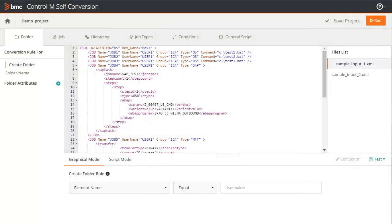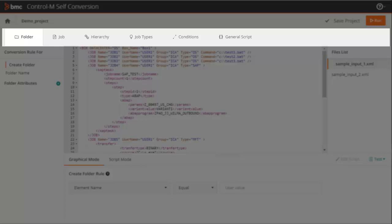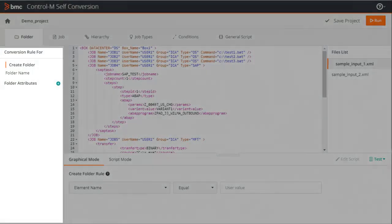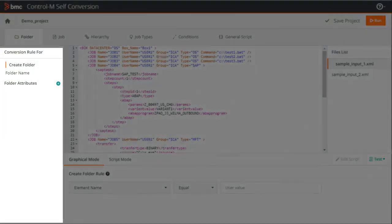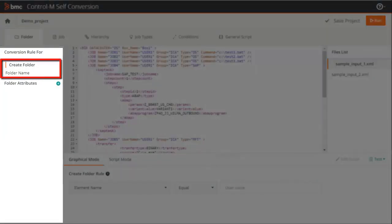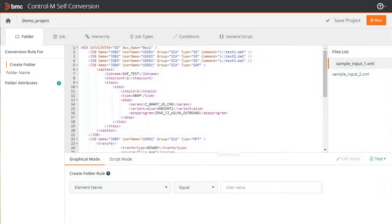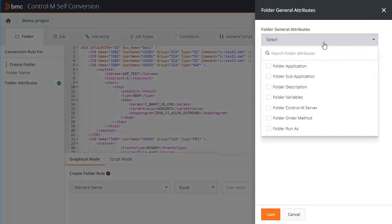At the top, you can see the conversion rules category tabs that guide you through the flow for creating conversion rules. When clicking on the Conversion Rule Category tab, you can see in the left-hand pane the mandatory conversion rules you need to define for each category. If you want to set rules for additional Control M attributes, click the plus sign and from the drop-down list, select the attributes that you want to add. Click Save to add them.